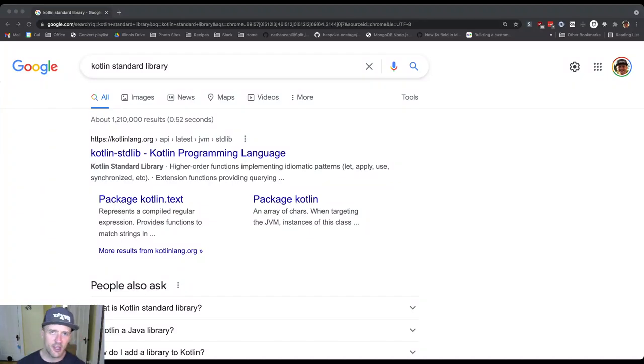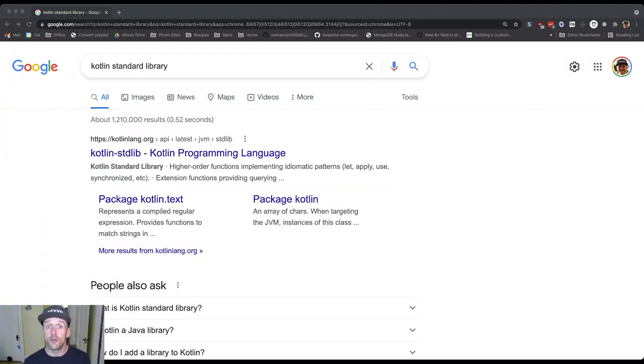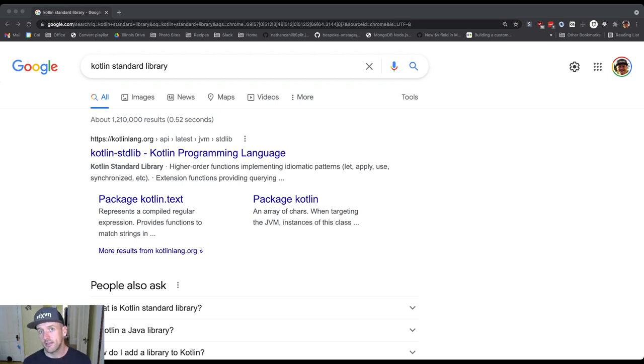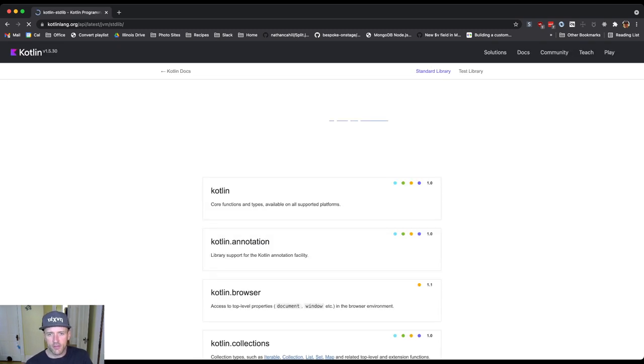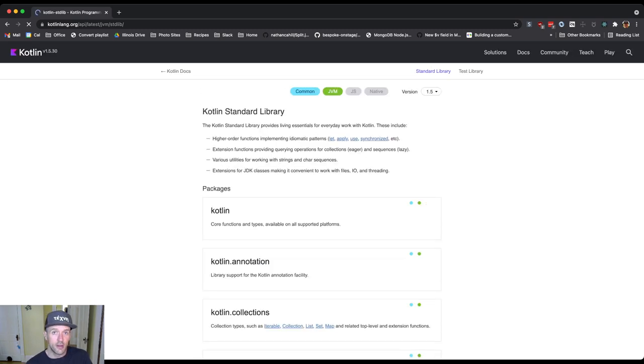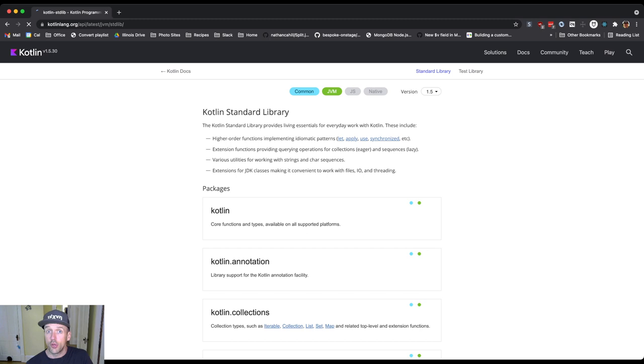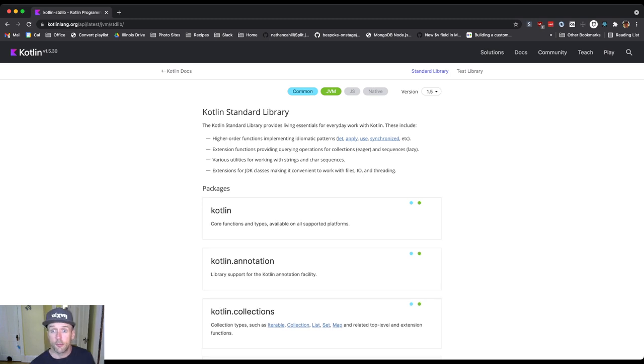Alright, so in this video what I want to do is introduce you to the Kotlin Standard Library. I certainly don't have time, nor do you want me to go through everything that is in here. But what I want to do is just talk about some considerations in terms of how we look at this documentation and what are some things that might throw you off or confuse you.